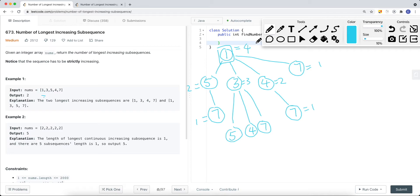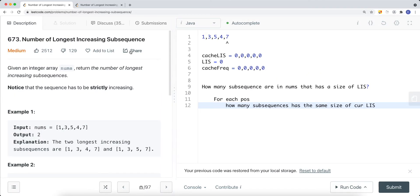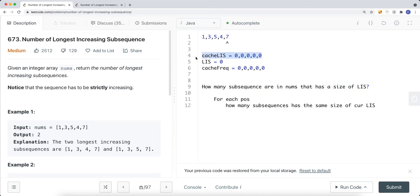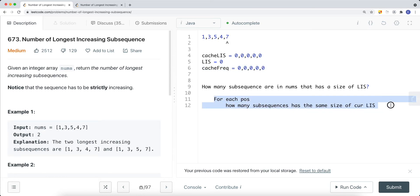To find the total number of longest increasing subsequences, we first find the overall LIS length, then figure out how many subsequences in the array have that size. We maintain two cache arrays: one for the longest increasing subsequence at each position (like LeetCode 300), and a second frequency cache that stores how many subsequences of that LIS length exist at each position.